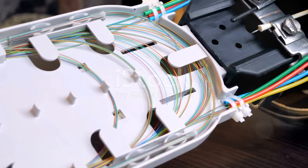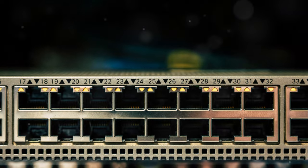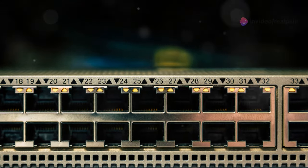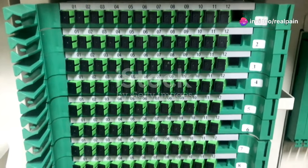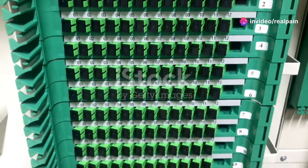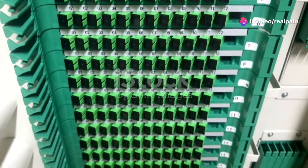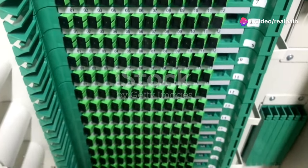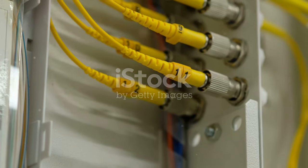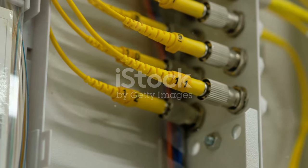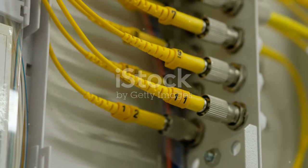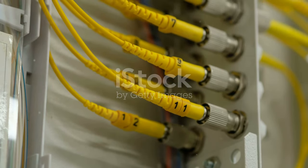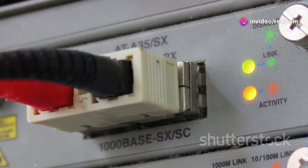LC connectors, known for their smaller form factor, are often favored in high density applications where space is at a premium. Their compact design allows for a higher number of connections in a limited space, making them ideal for modern data centers.